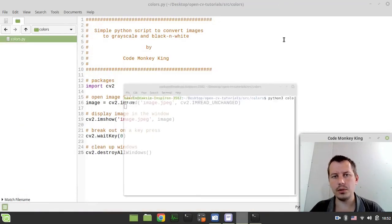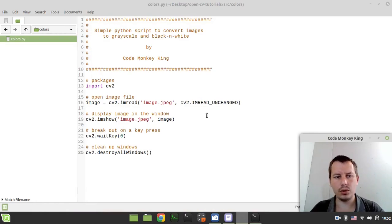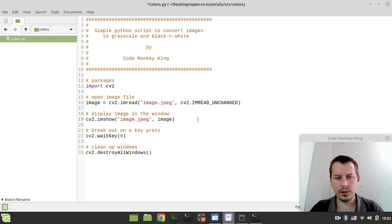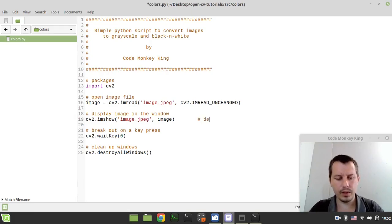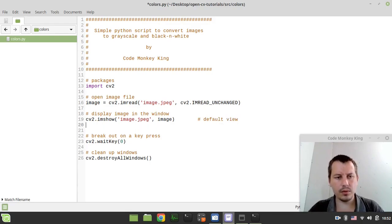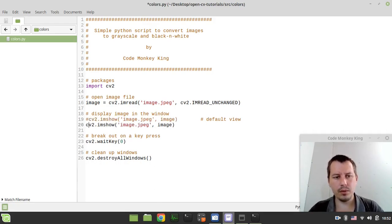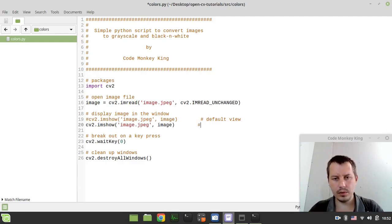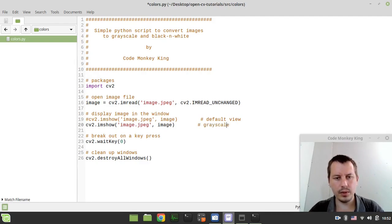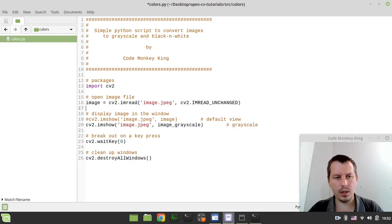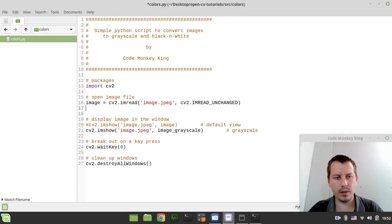Now the next thing to consider, we need to convert this image to the grayscale. So here I just need to specify like default view. So the next one would be the grayscale, and here we'll show image_grayscale. And now we need to create this.